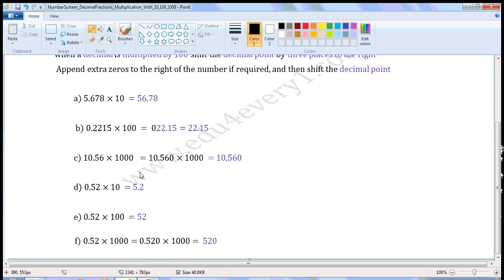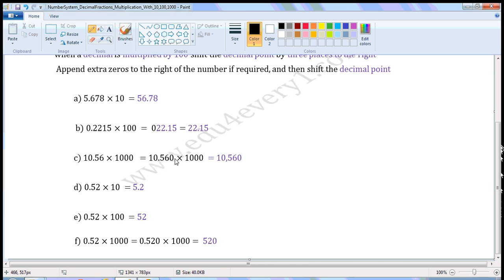Next one: 10.56 into 1000. When a decimal is multiplied by 1000, we have to shift the decimal point by three places to the right. Here, there are only two places after the decimal point, so I append a zero to the right of 6. We can write this as 10.560 into 1000. Now shifting the decimal point by three places to the right, we put the decimal point after 0. There are no digits after 0, so we need not put the decimal point.